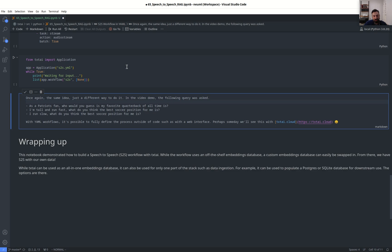So this was just a brief introduction to building a speech-to-speech pipeline with TextAI. While workflows used in off-the-shelf embedded database here, you can substitute your own easily, run your own data. So think about uploading a bunch of PDFs or your own content and being able to converse with it in a speech-to-speech pipeline.